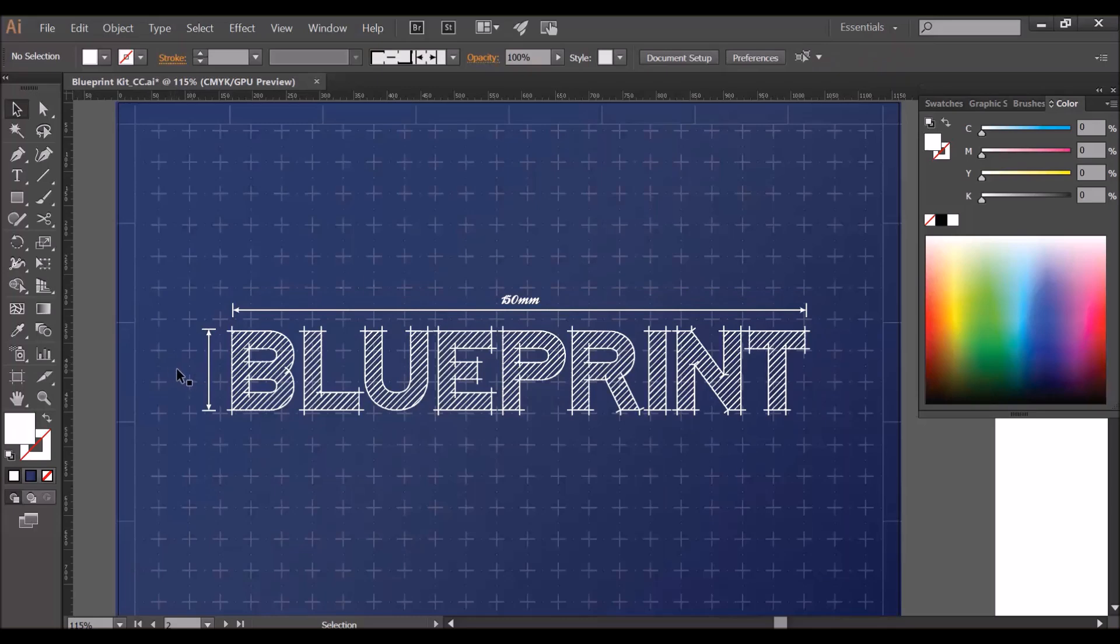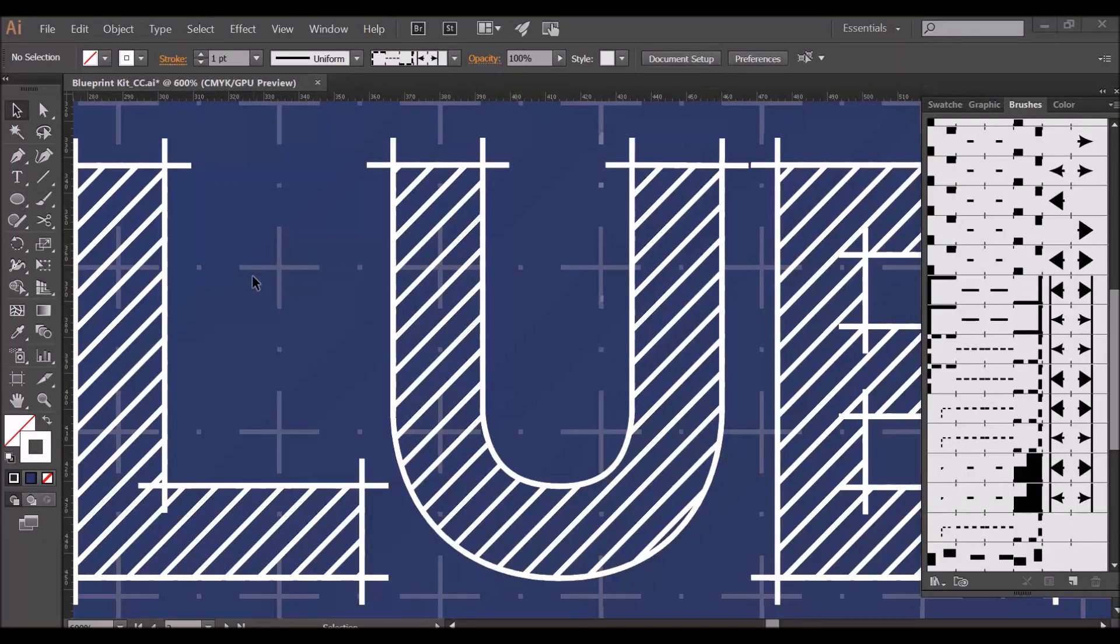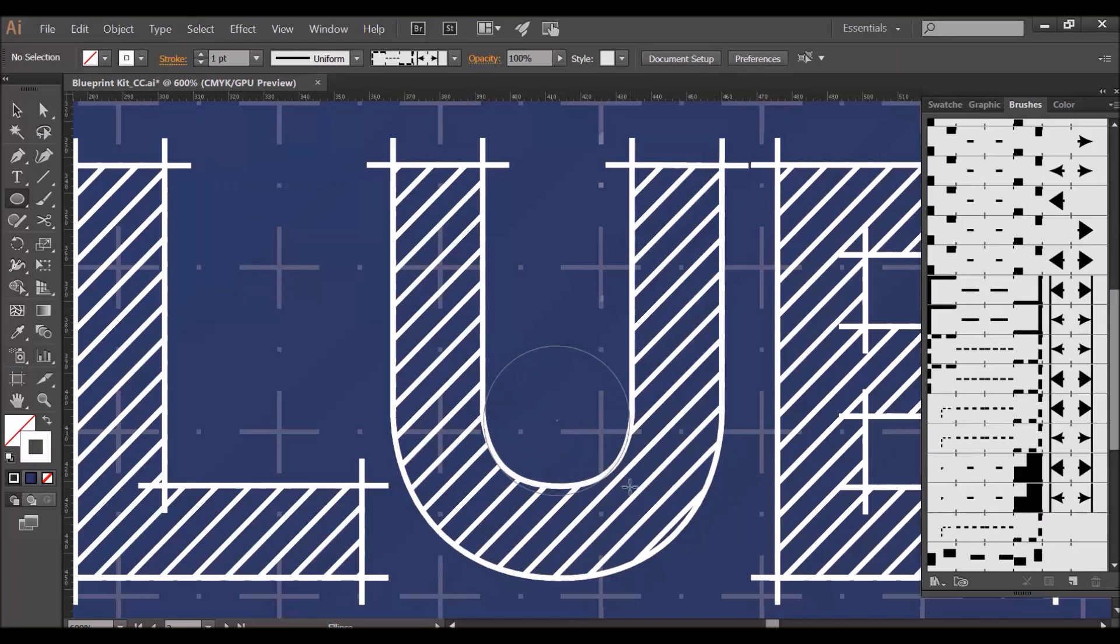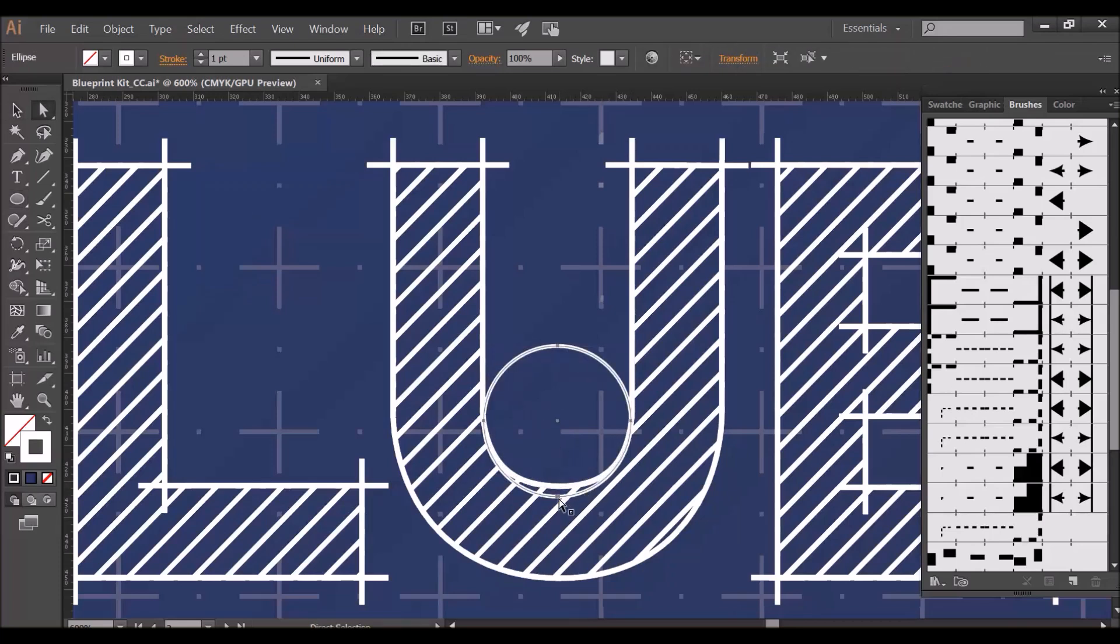I'm now going to show you how to add a few more subtle details using some of the brushes. The first one I'm going to add is an ellipse here and I'm going to take the bottom half of the ellipse off.